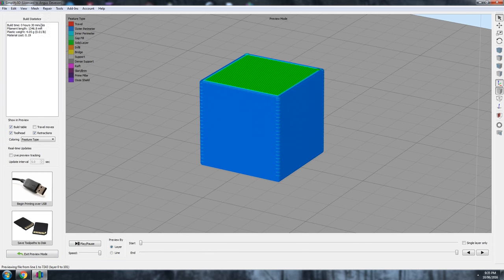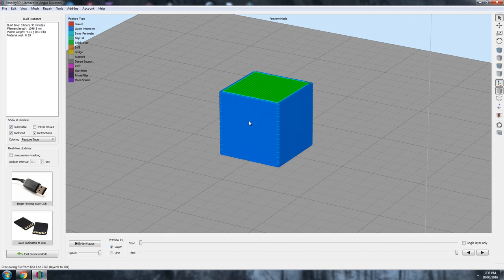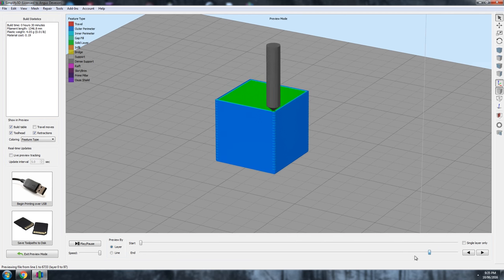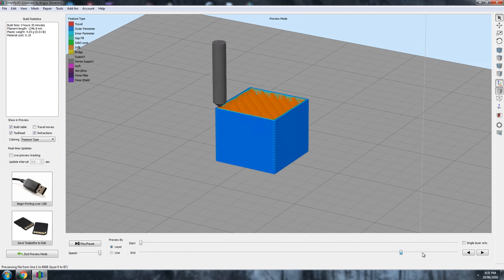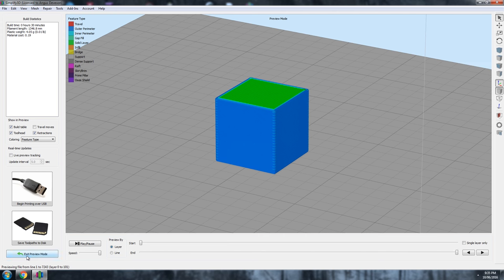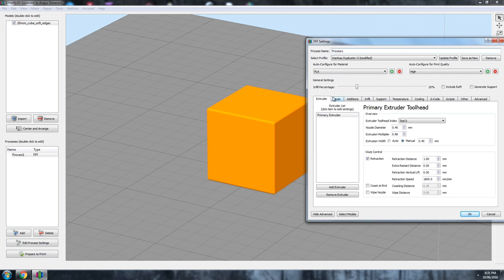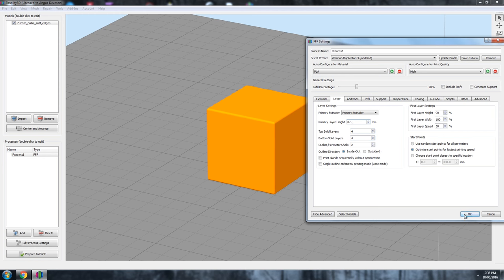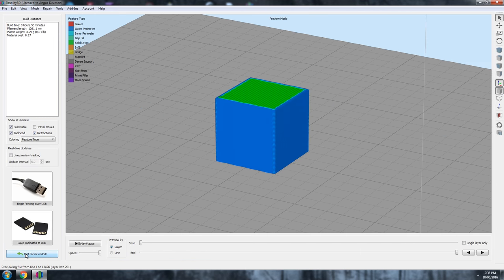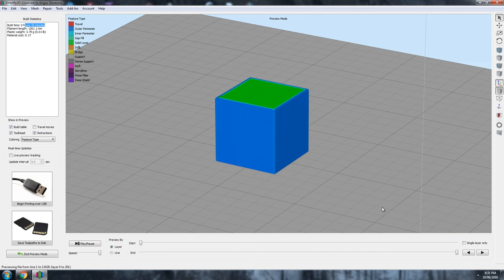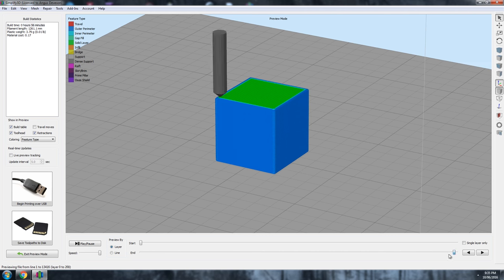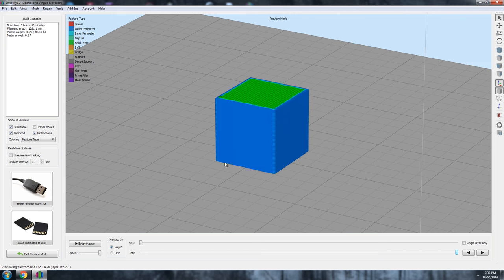Now let's go back and halve our layer height, that is to 100 microns or 0.1 millimeters. This means there will be twice as many layers that the printer needs to lay down for the same size print, resulting in twice as much resolution in the Z direction. You can see that while the material use is almost identical to the other print, the time to complete the print has almost doubled.